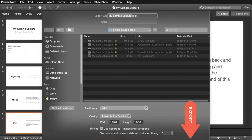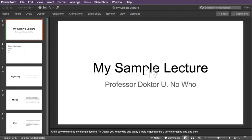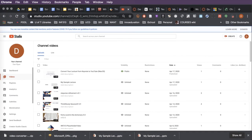There's an export button just down here. PowerPoint is working on the conversion. Now we will jump over to a browser and go to YouTube to upload the file.